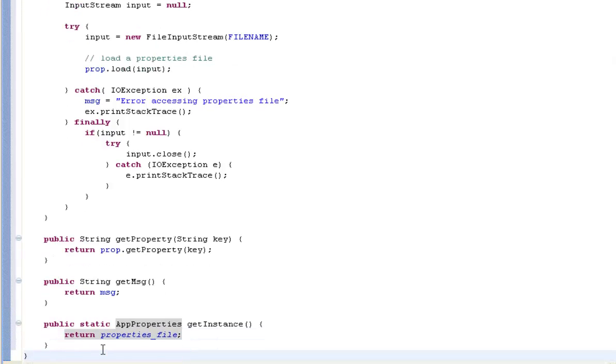And there you are, there is our class. I'll just save it. There's our class ready to be used. Next we'll take a look at using it.